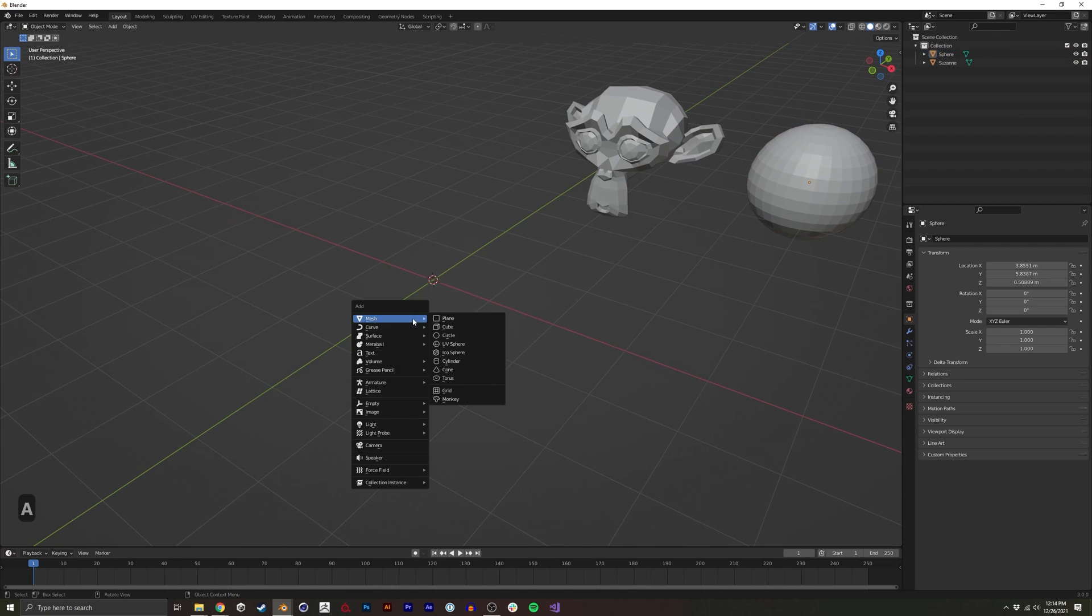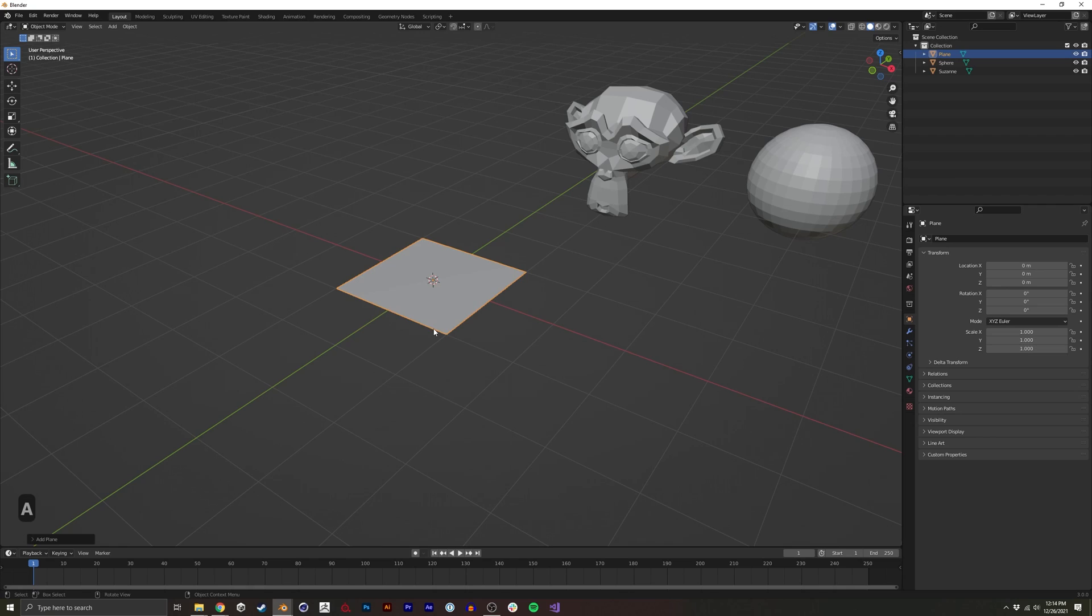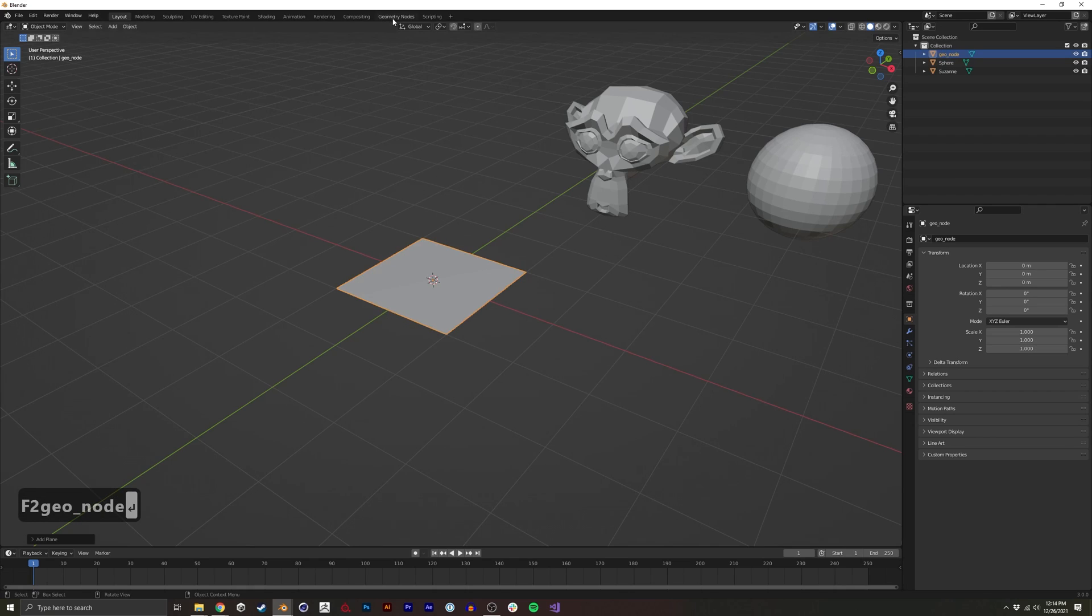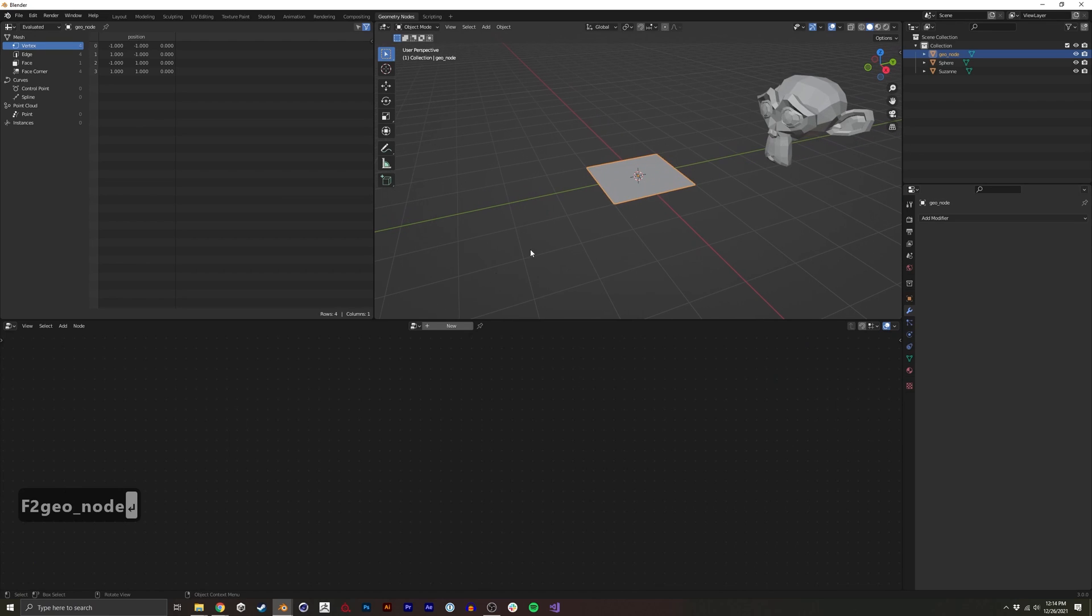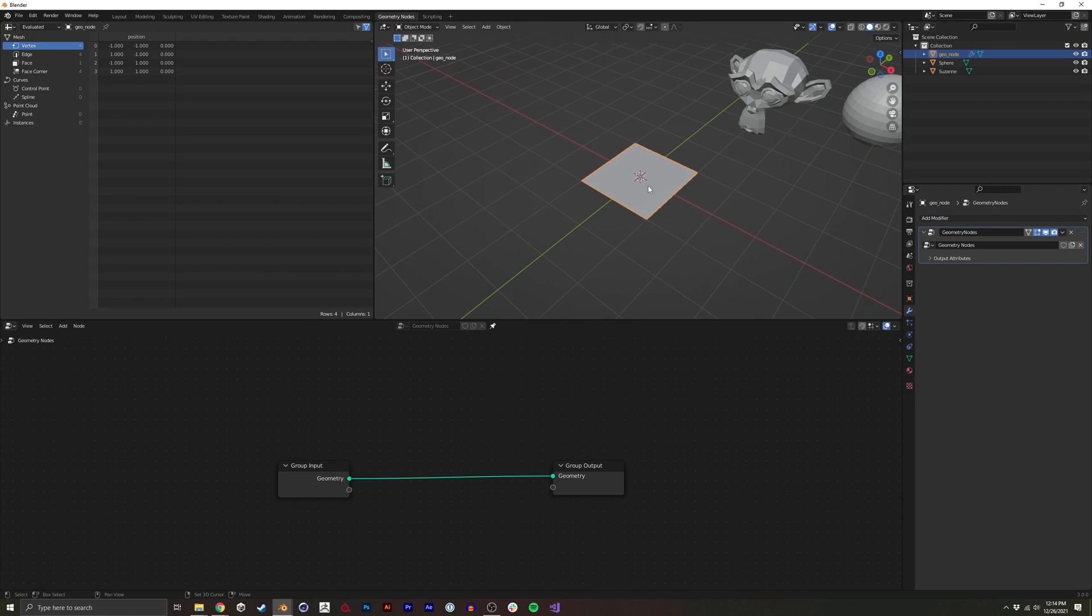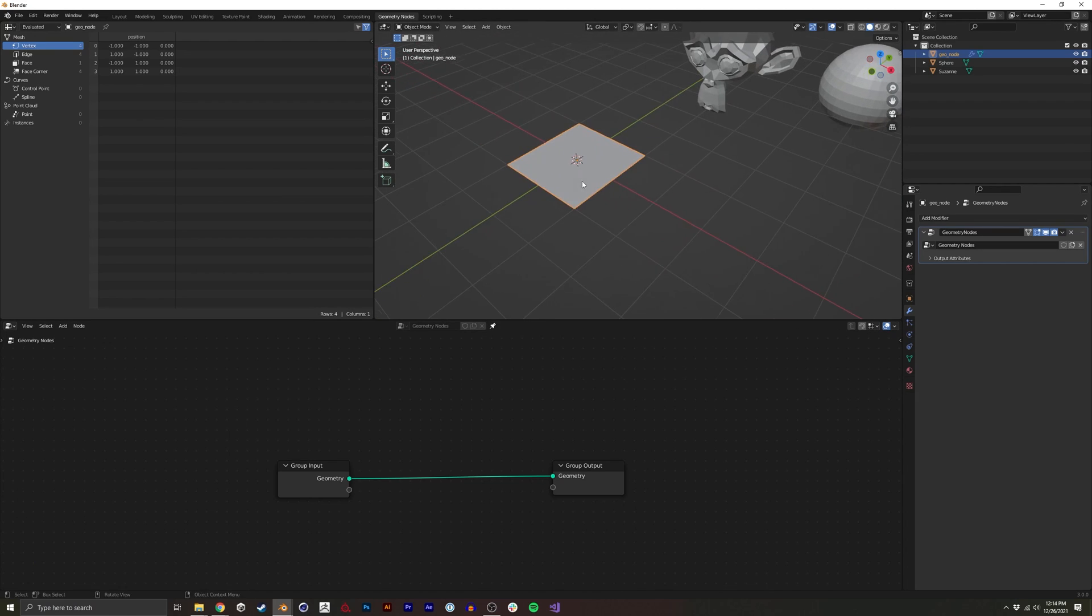Next, I'm going to create a mesh that we'll put our geometry nodes onto. I'm going to go to the Geometry Node tab, click New, and pin this.